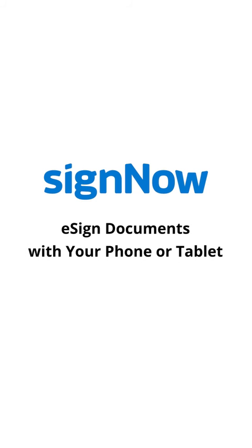Send any document out for signature in a matter of seconds, straight from your mobile phone or tablet.